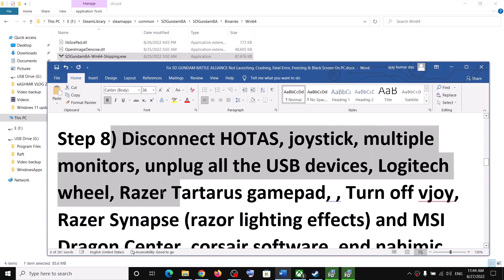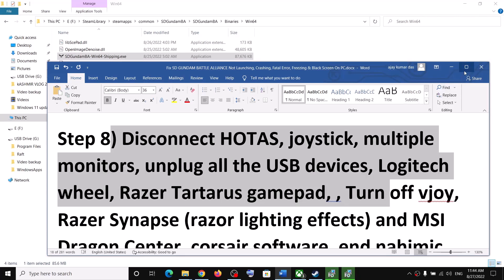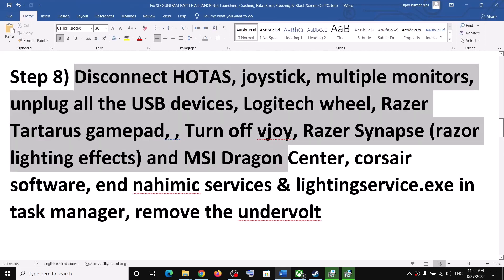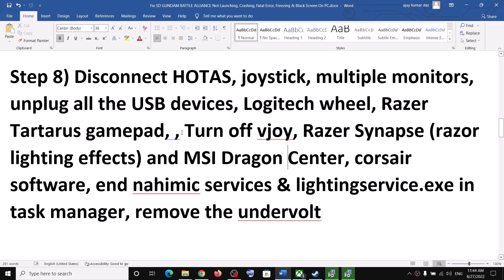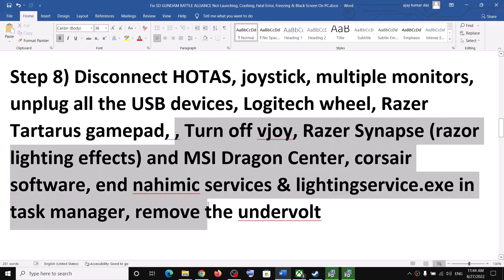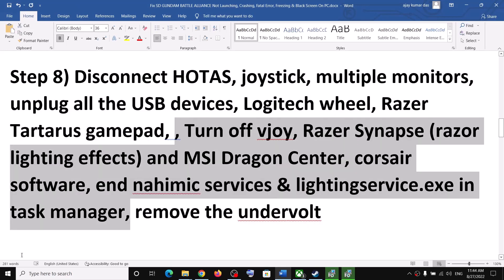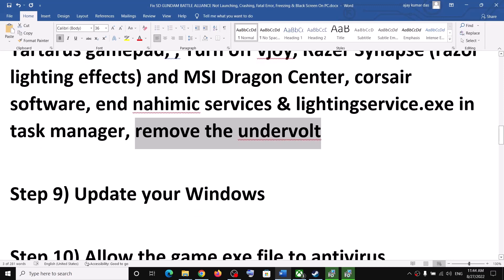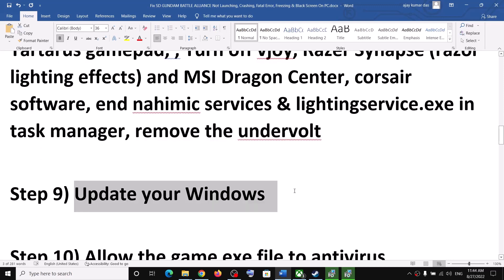The next step is to disconnect multiple devices. If you have external USB devices connected that you are not using, disconnect them. Also close any related software that is running, and if you have undervolted your hardware, remove the undervolt and then launch the game.